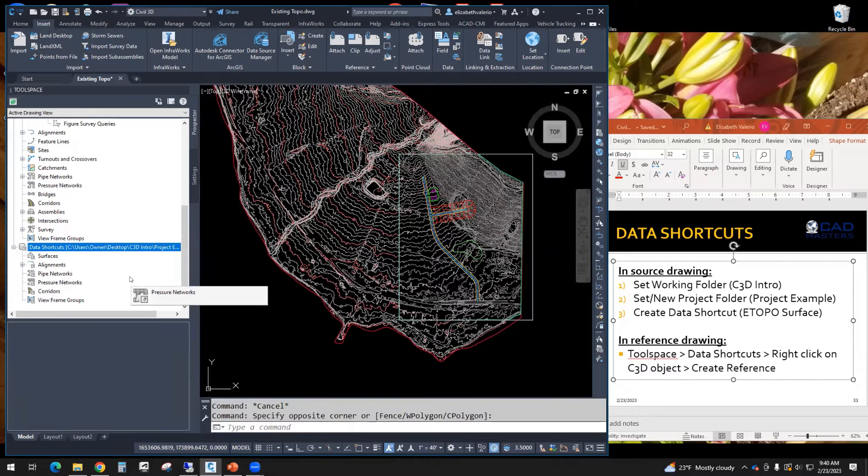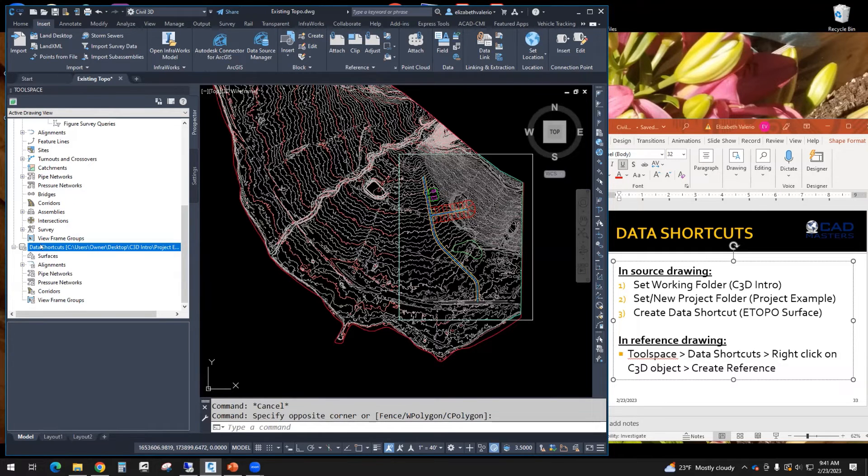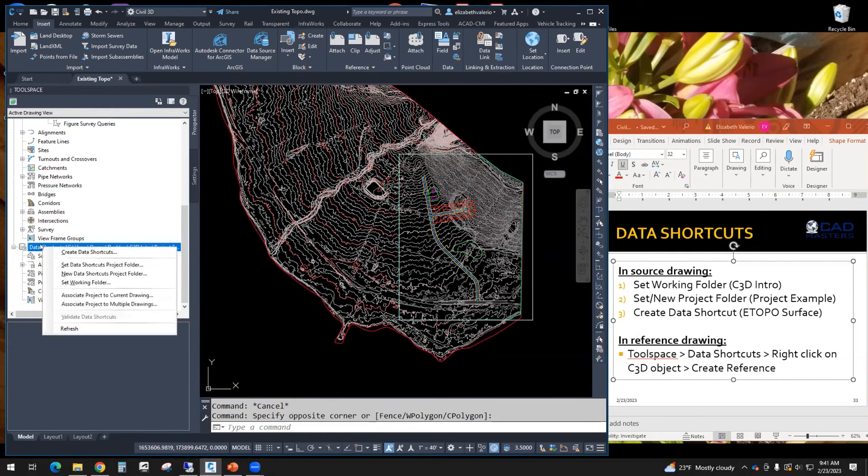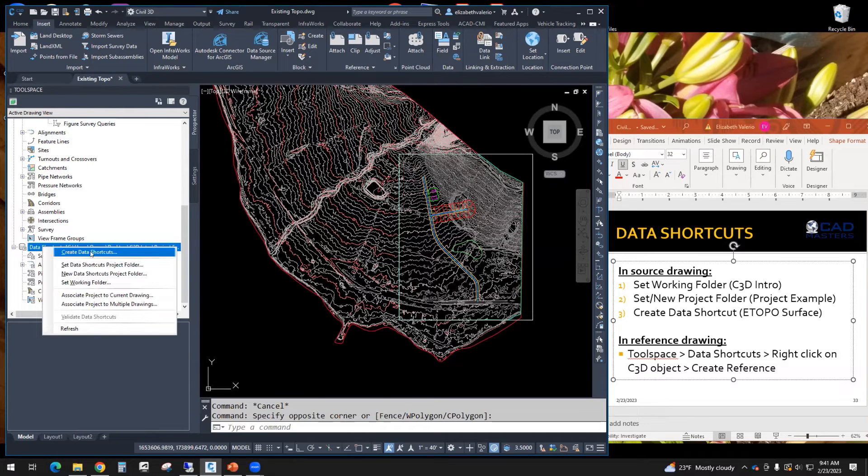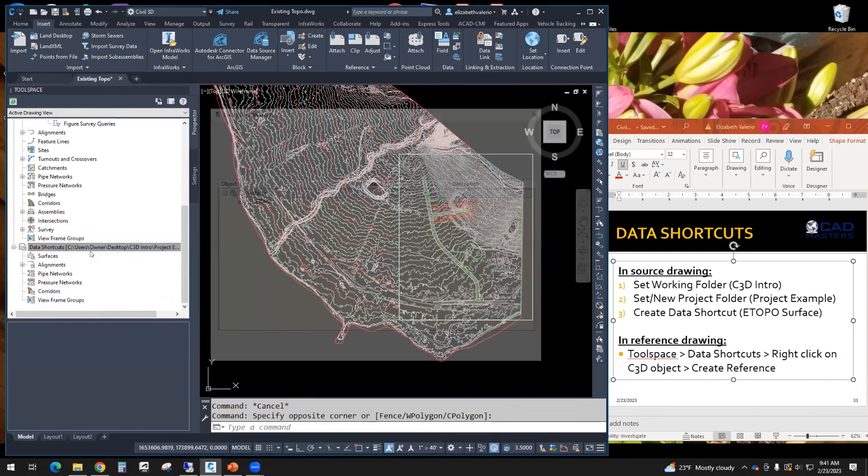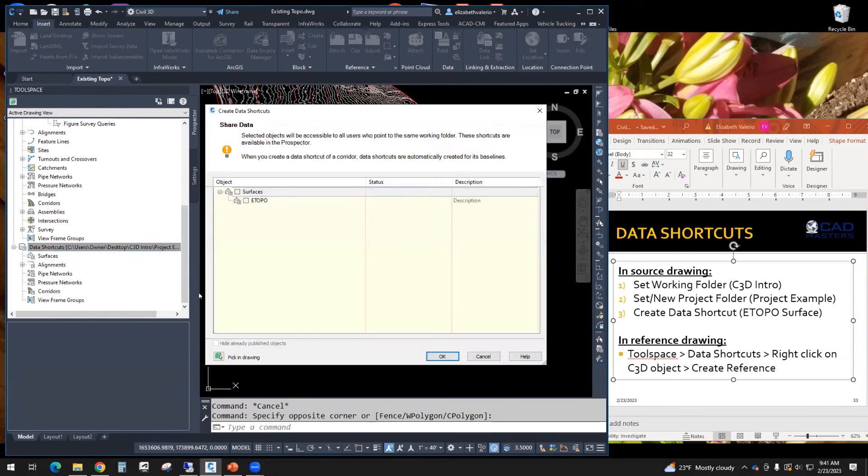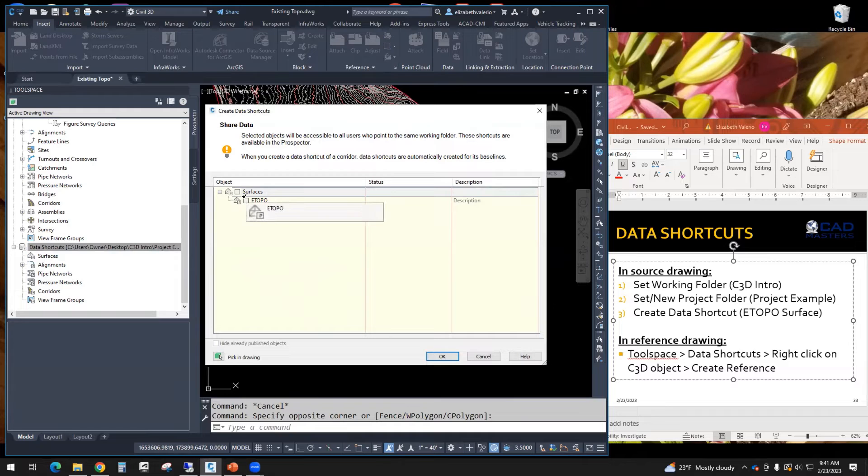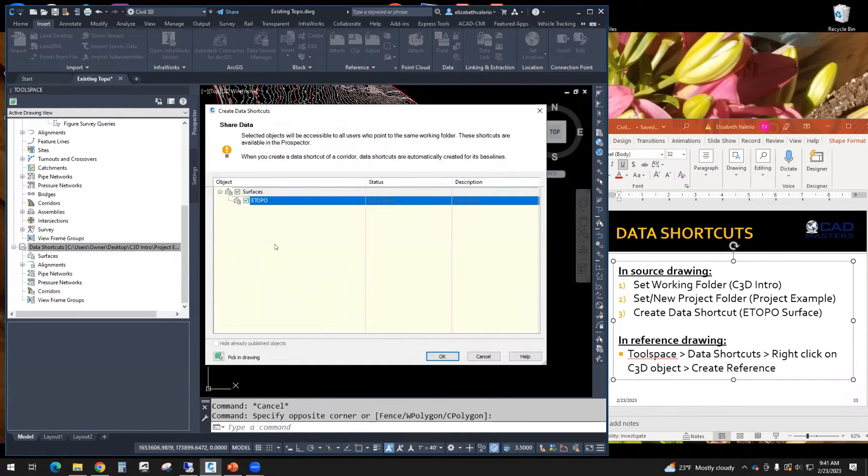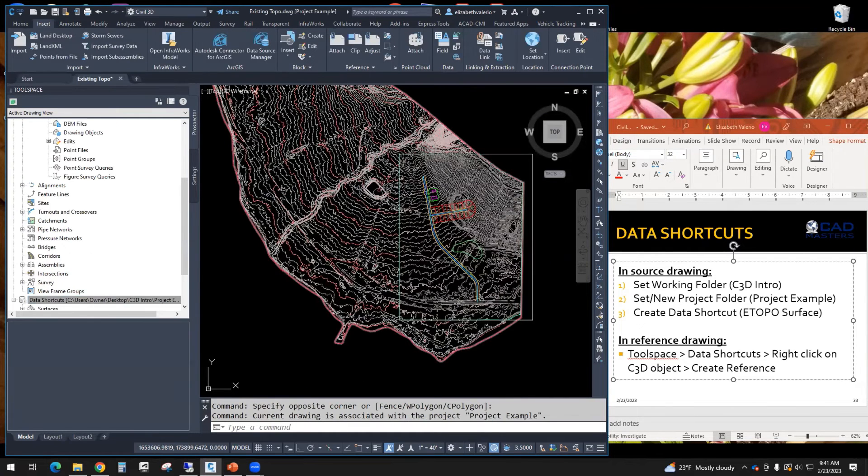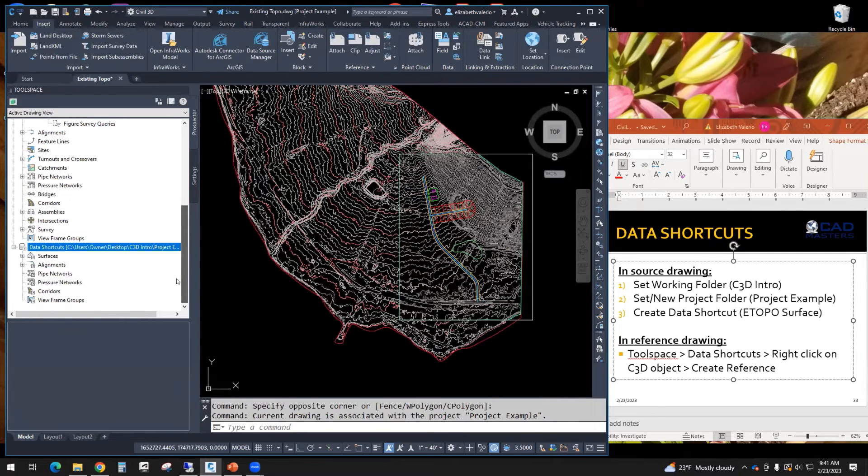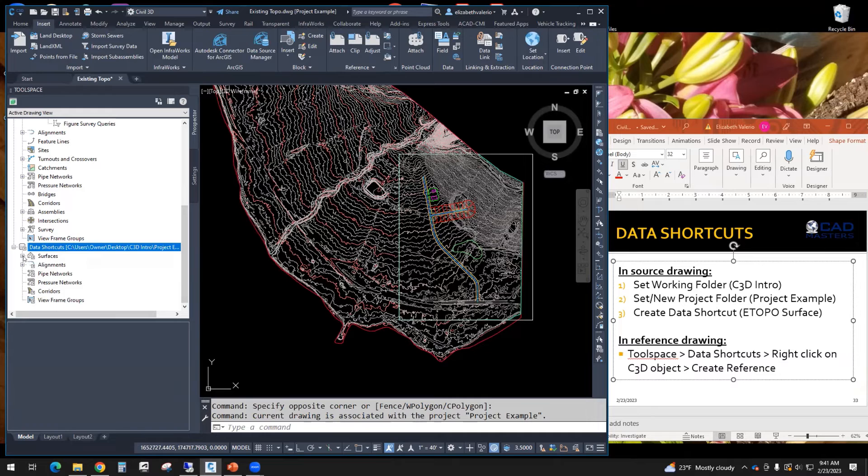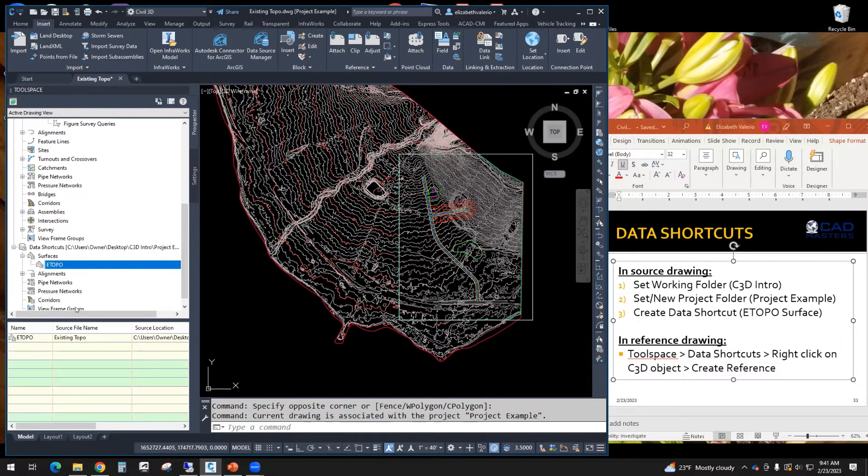Step number three is to create the actual shortcut. So I'm going to right click on data shortcut, and I'm going to create the data shortcut. So any civil 3D objects that you created in this drawing will show up in this list. We only have one. We're going to checkmark the civil 3D object that we want to shortcut. It's the eTopo surface. And then we'll click OK. So now just to double check that it worked, under data shortcuts, under surfaces, here is my eTopo that I just referenced.